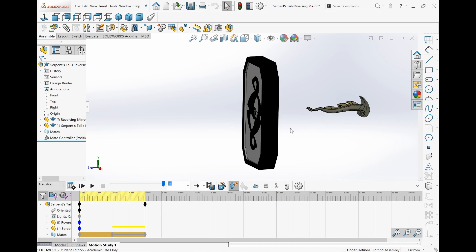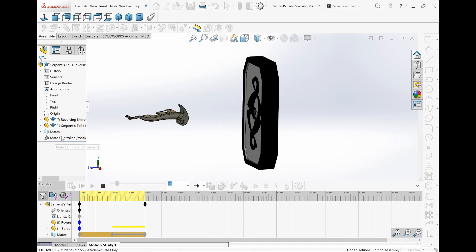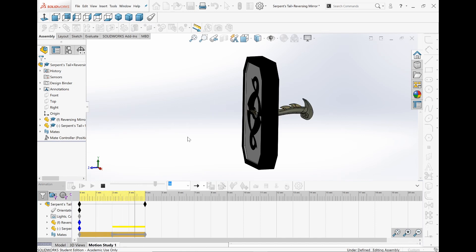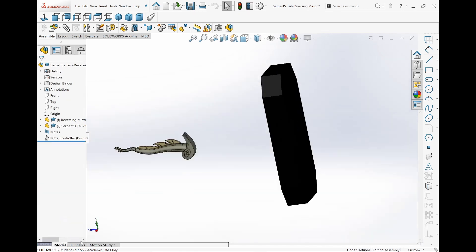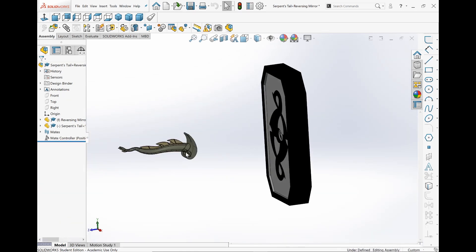Now in the show, that wouldn't happen if someone actually uses Reversing Mirror—it would become solid. But I thought it was pretty cool, this animation, just because I'm using a mate controller. And I really like this feature, being able to use distance mates and then turning it into an animation.